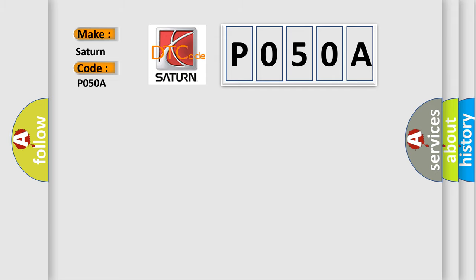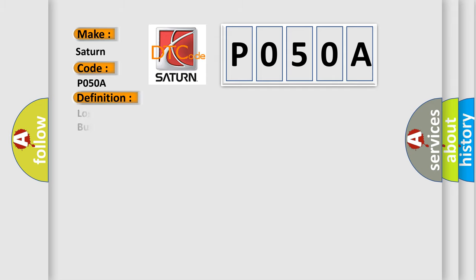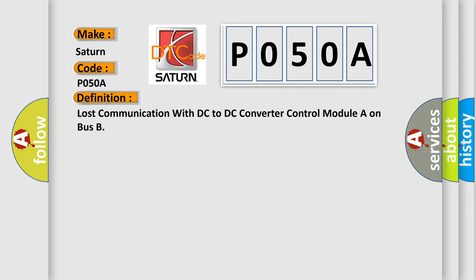The basic definition is Lost Communication with DC to DC Converter Control Module on Bus.